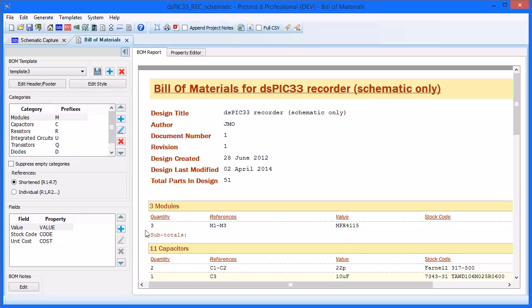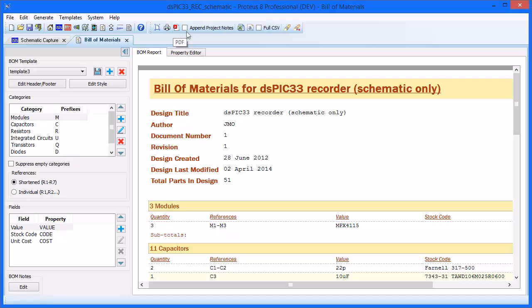As with all top-level modules in Proteus, you can separate the Bill of Materials into a new window by either left-holding the mouse and dragging into the blank space on your desktop or by double-clicking on it. At any time you have the output options of the Bill of Materials on the top menu bar. Outputs include printing, PDF with optional project notes attachment, Excel spreadsheets, or CSV file.